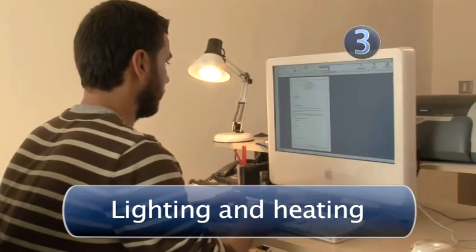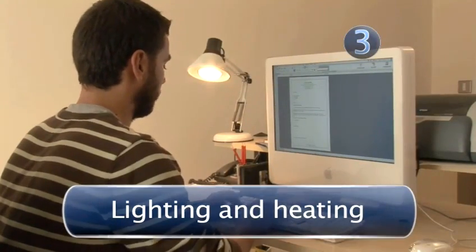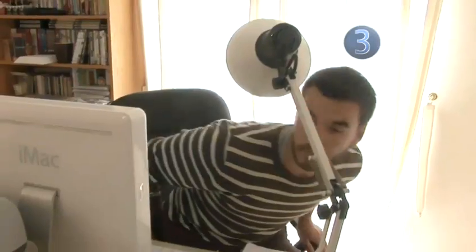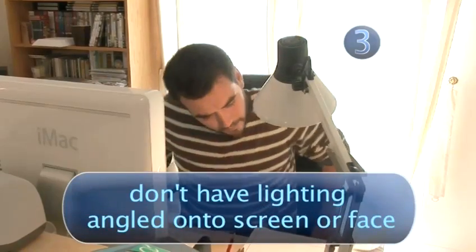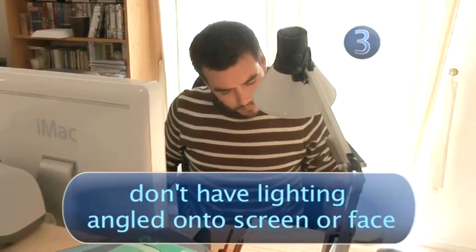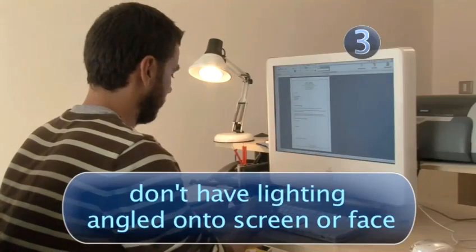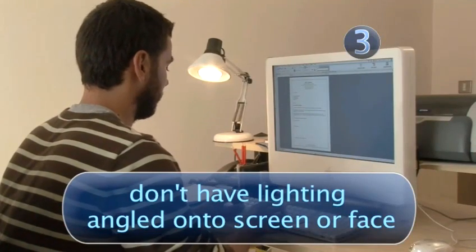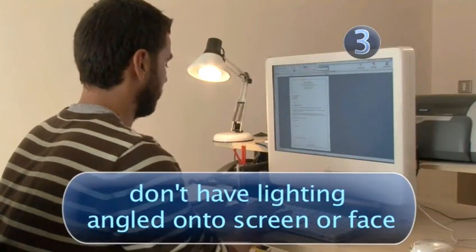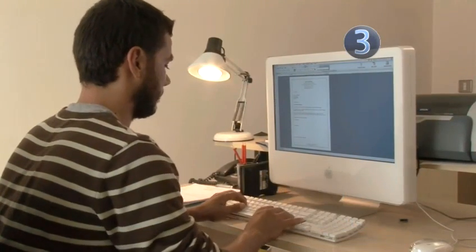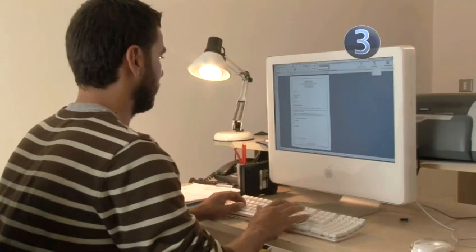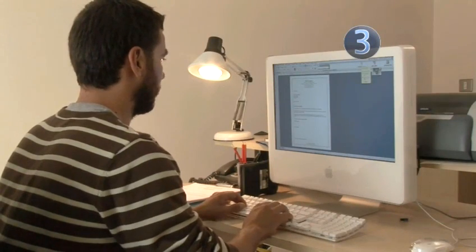Step 3. Lighting and Heating. The ambient, all-round lighting should not be too dim or too harsh. Don't have lighting, daylight or artificial, straight onto the screen or into your face. You'll get glare and dazzle, and you won't be able to see a thing.